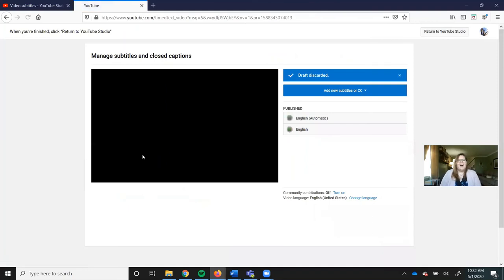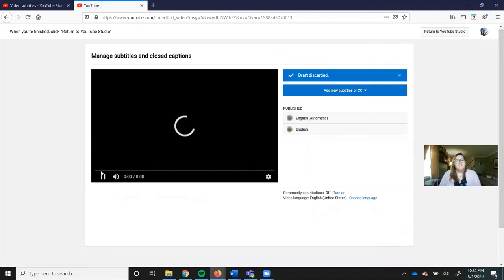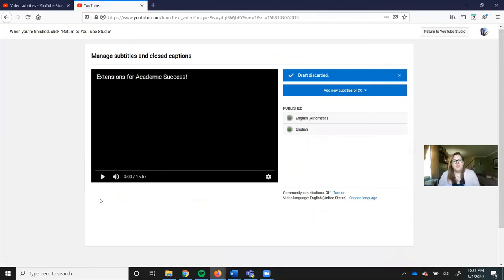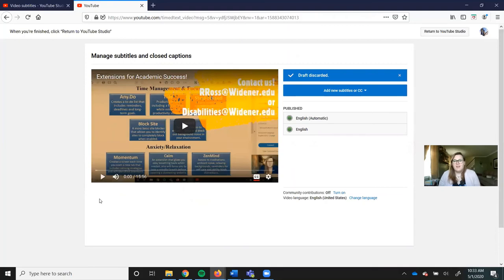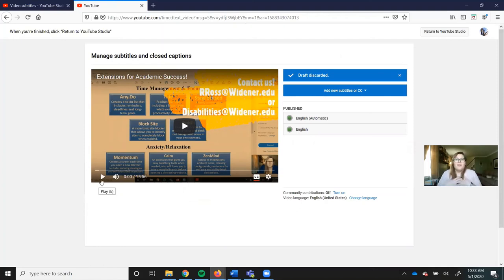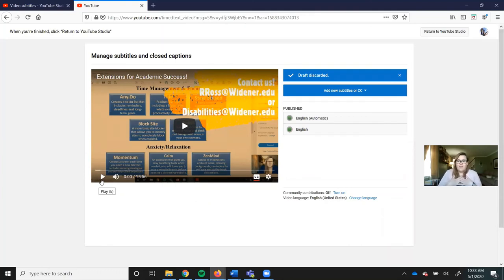So you can go through and watch your videos. Make sure that it's something that all students can benefit from. It's certainly ideal to make sure that everything we do from a Widener standpoint is something that all students can benefit from.